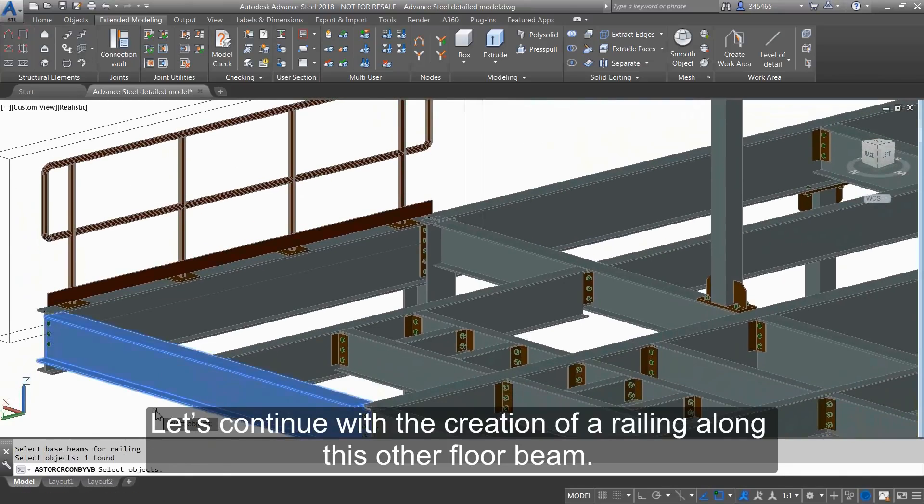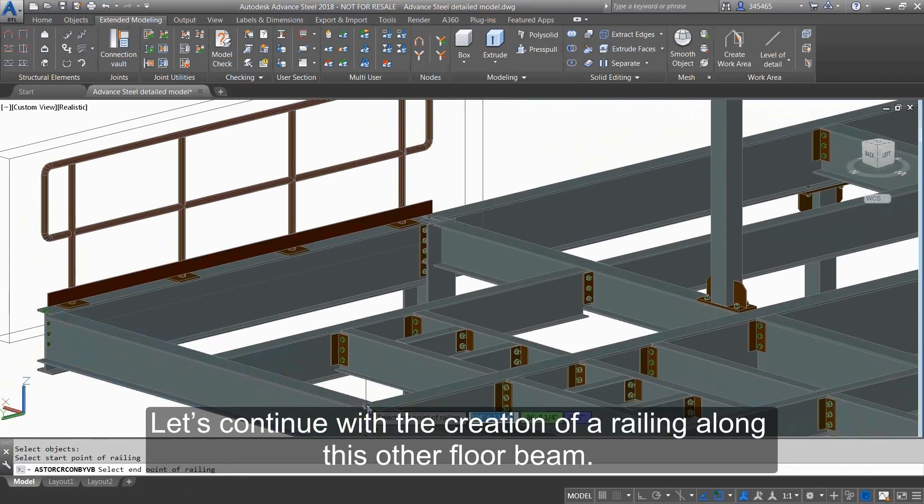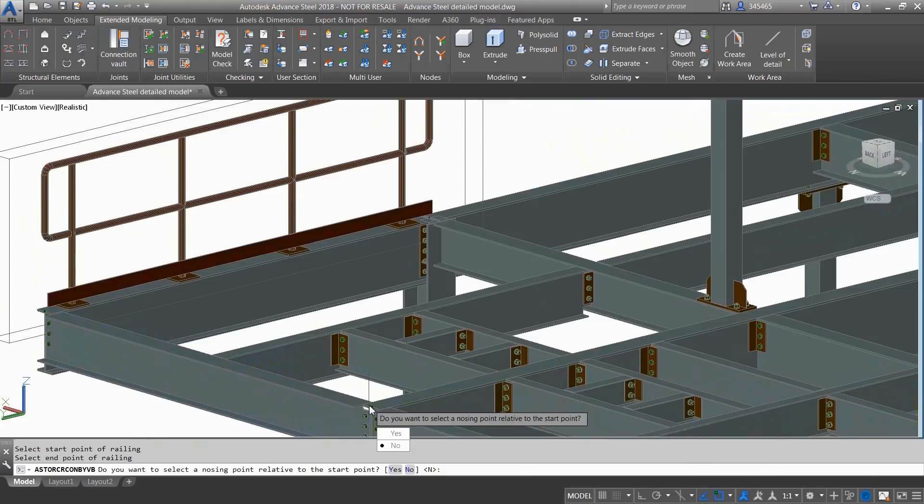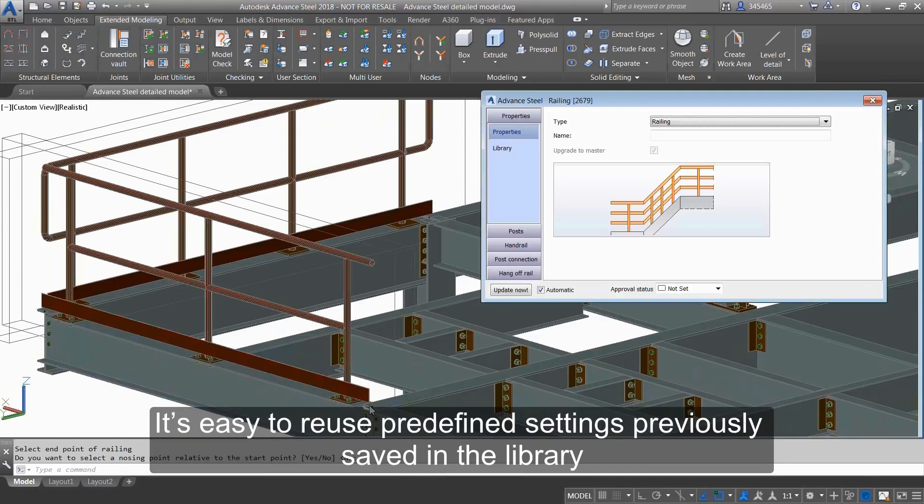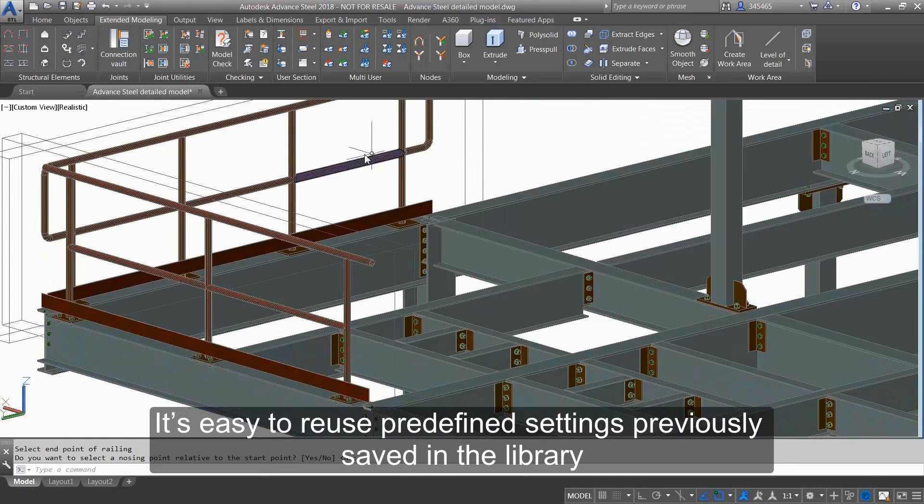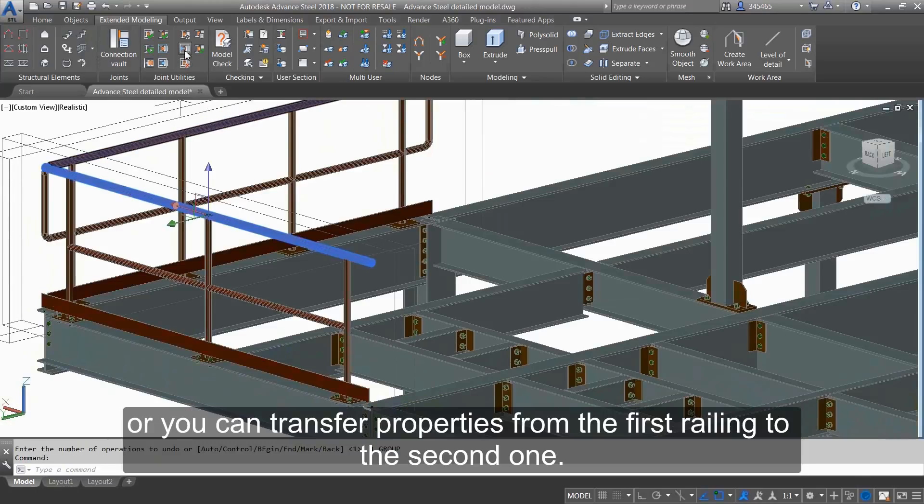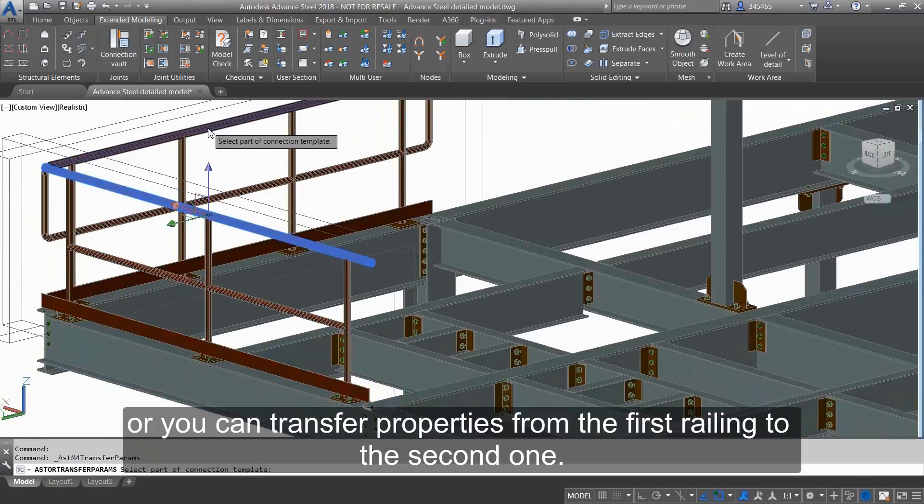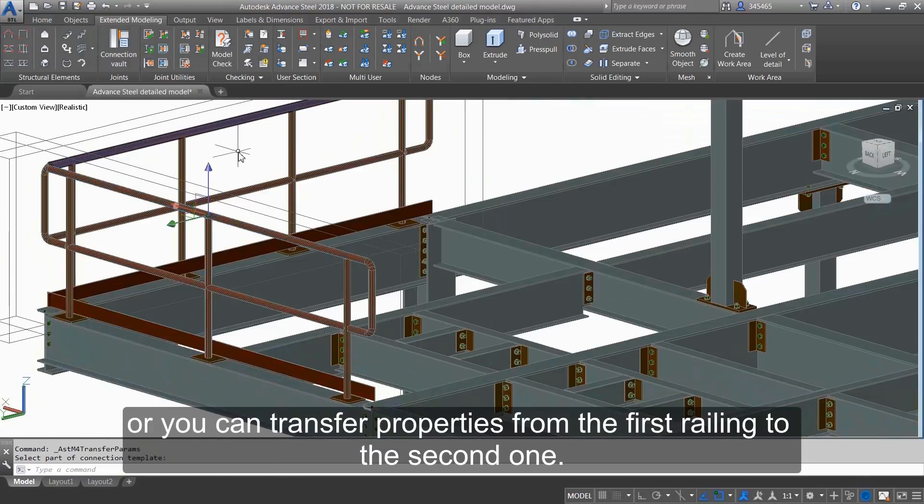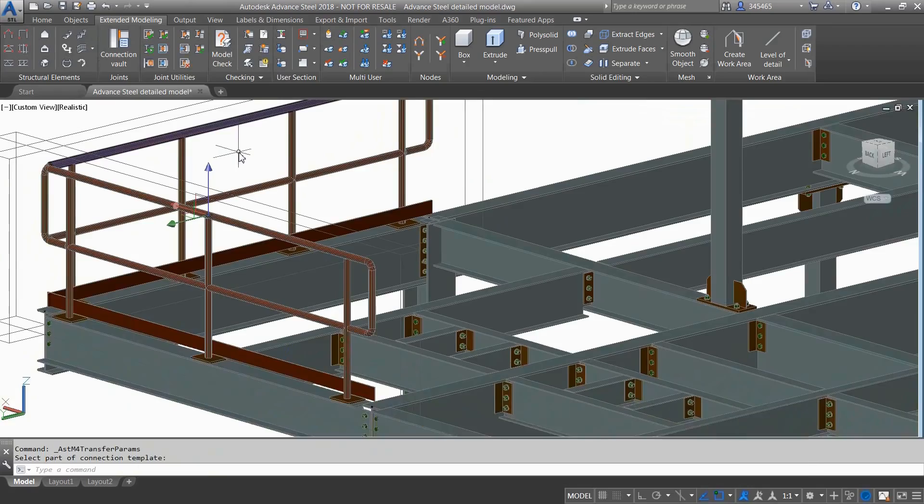Let's continue with the creation of a railing along this other floor beam. It's easy to reuse predefined settings previously saved in the library, or you can transfer properties from the first railing to the second one.